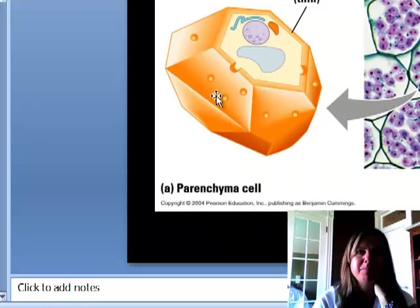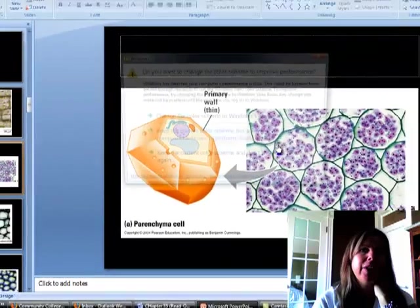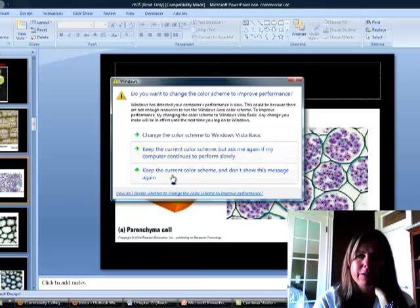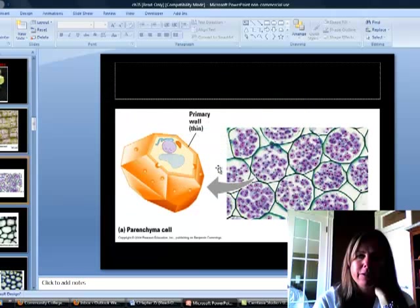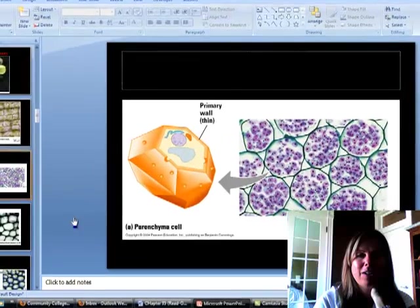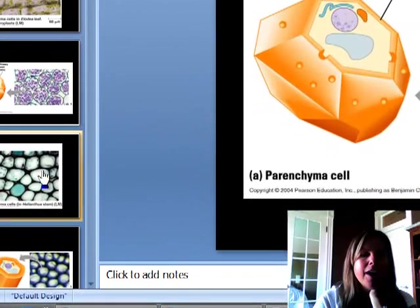Here's another picture of them right here. The green is going to be the cell walls, and you can see they're pretty much uniform all the way around, very thin.